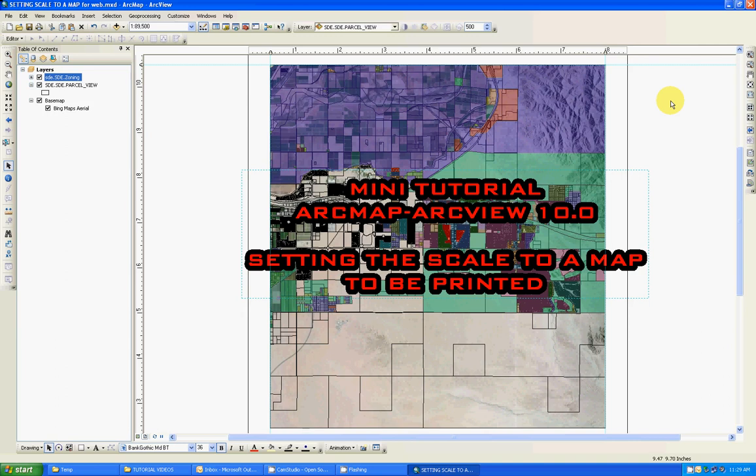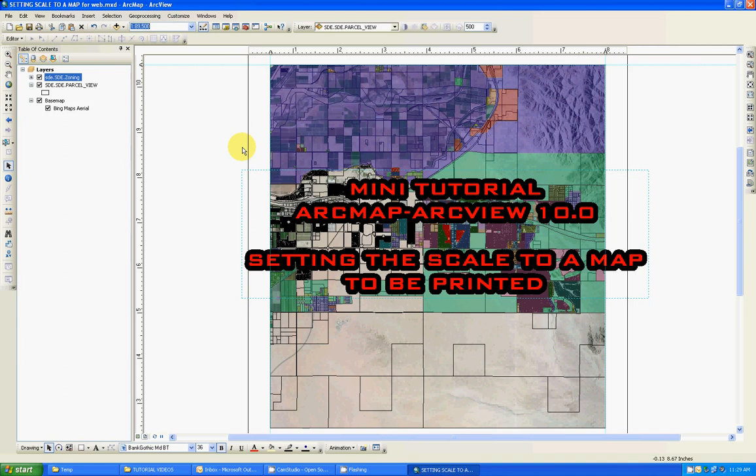I found out that it doesn't really matter which value you input in the scale box over here. It's not going to be printed to a scale that we use daily. Let's say if you've got an engineer's scale,